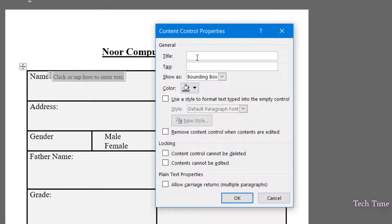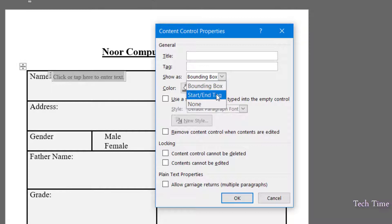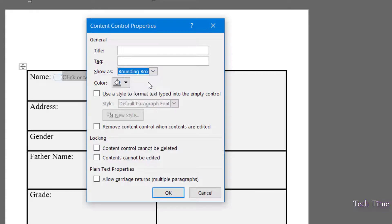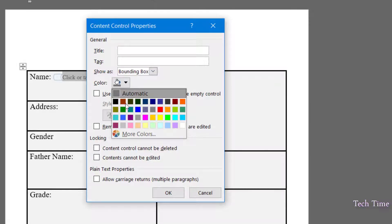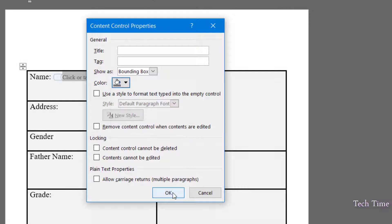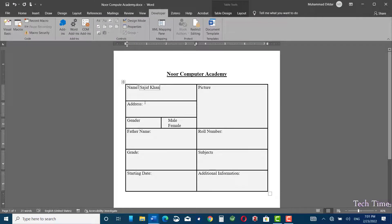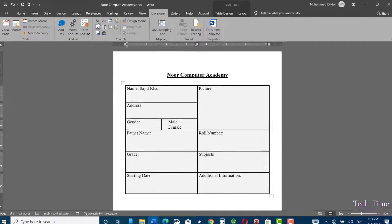In properties we have options like title and tag — you can enter a title or tag for the field. The 'Show as' option lets you choose between Bounding Box and Start/End tags. Bounding Box is the default look; if you insert Start/End tags it looks different. I'm happy with the Bounding Box style. You can also change the color as you like. Click OK and now you can click inside and enter your detail.